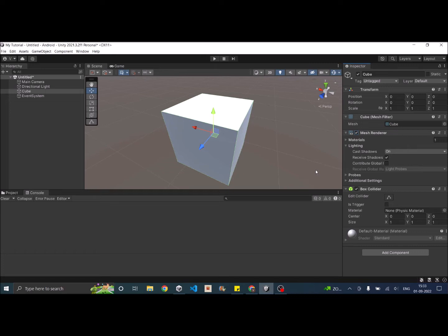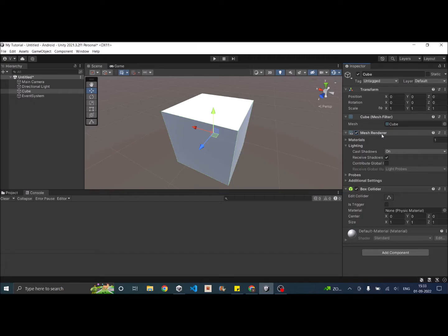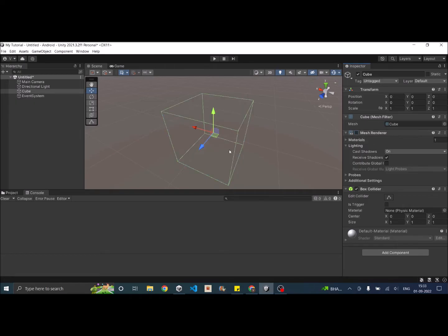So I have a cube in my scene and every game object in the scene has a renderer component and depending on the type of game object the renderer will vary. If it's a sprite it will be a sprite renderer. So in my case it's a cube so it's mesh renderer. So if you just uncheck the mesh renderer you can see that the cube has disappeared but this doesn't mean the cube doesn't exist in the scene.